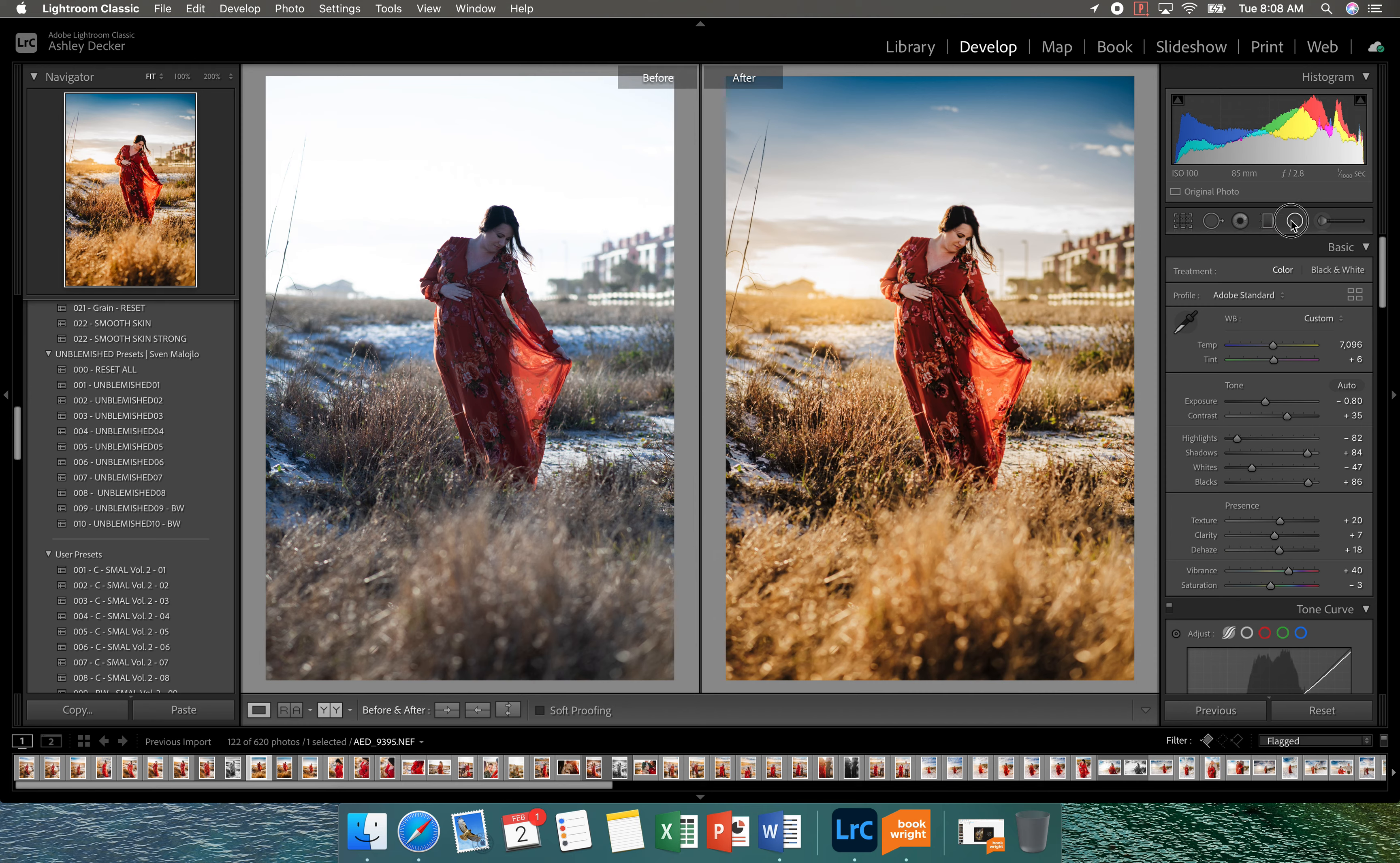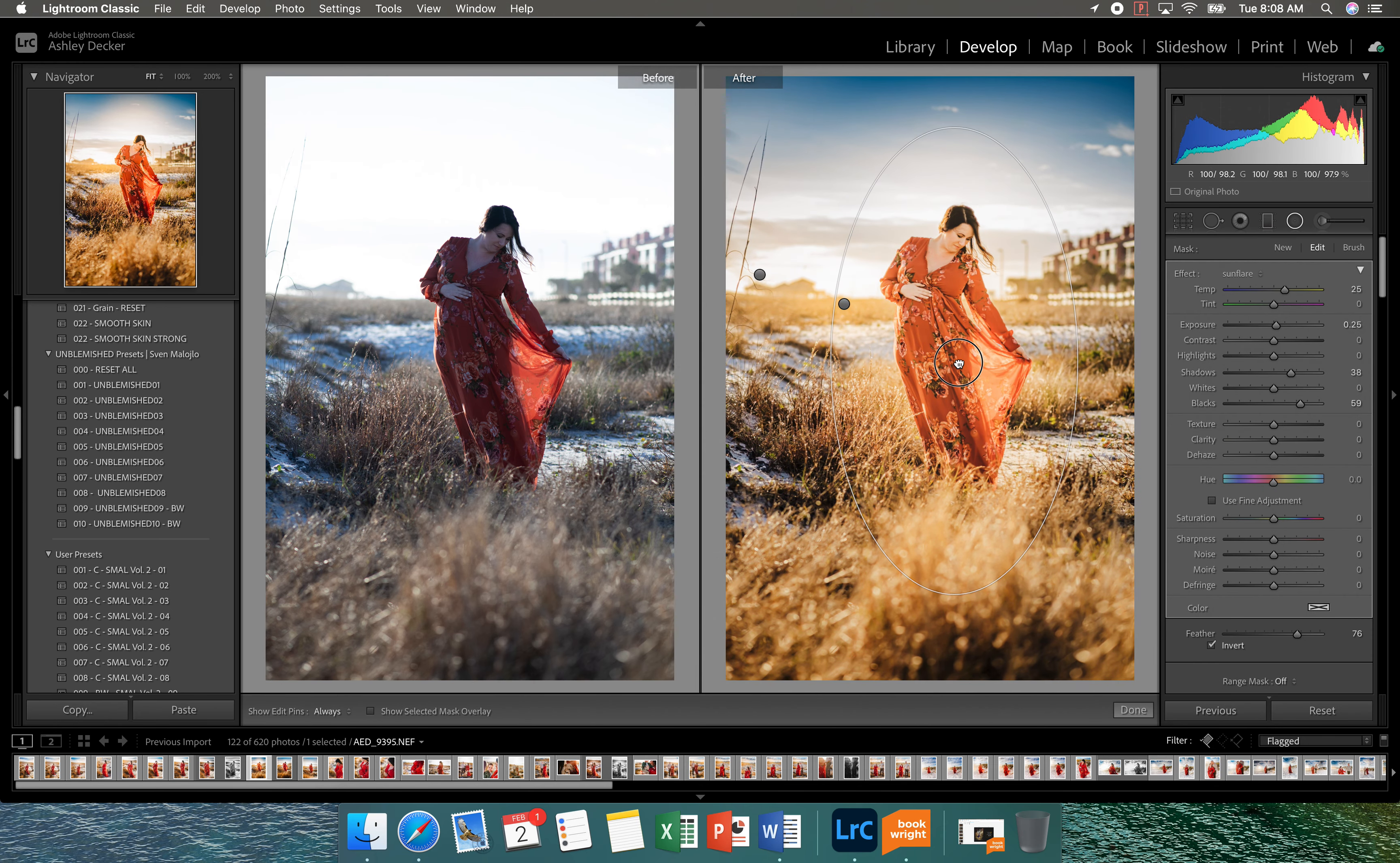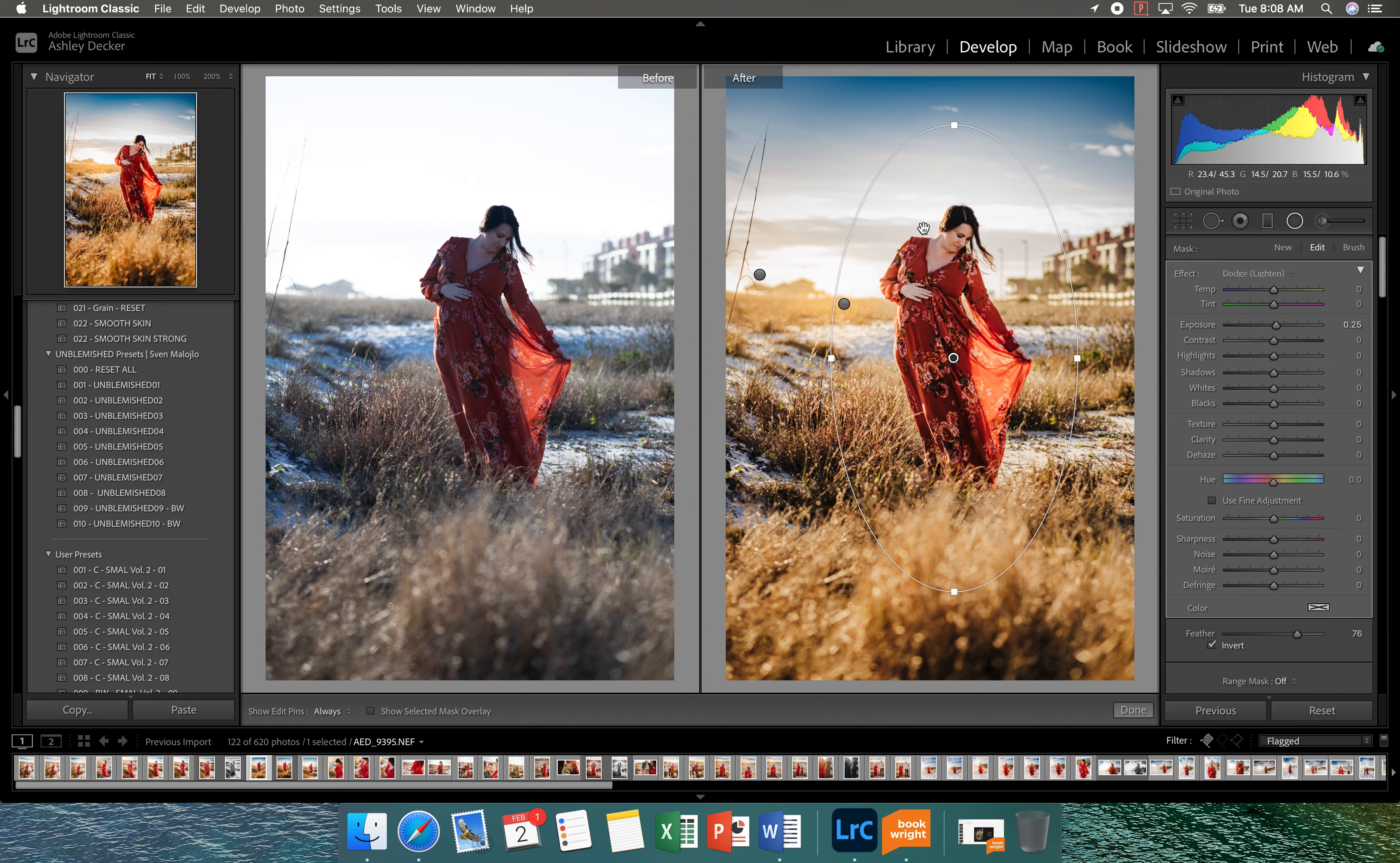So we're going to add another radial filter on her. So I'm just going to bring this down and then I'm going to change this to lighten. So she's just kind of dull still. So we're going to change this a little bit. So I did choose the lighten. So we lightened her up a little bit.